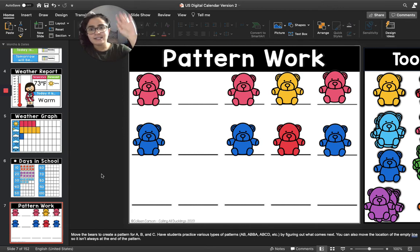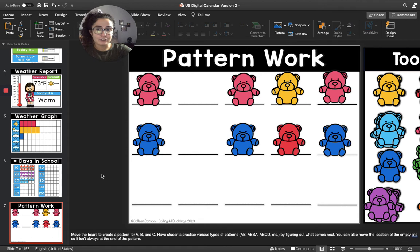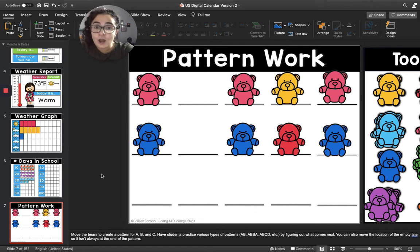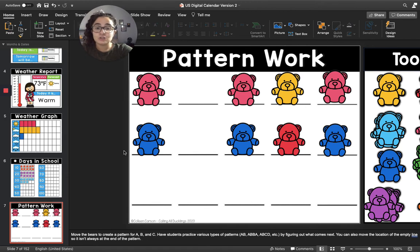If you forgot, it's okay. But if you did make a pattern for someone to solve this weekend, how did it go? Okay, we are going to work on solving these two patterns. So for the first one, we're going to say the colors of the teddy bears together. Are you ready? Let's do it.